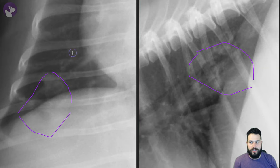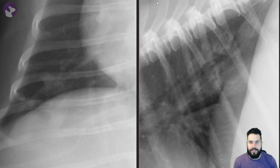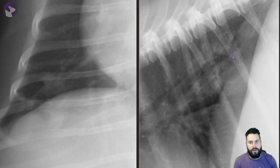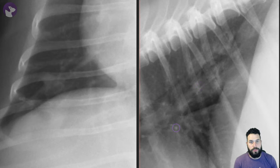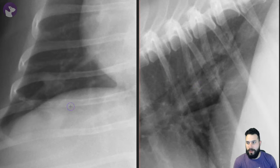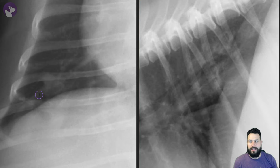It's a bit challenging to identify — certainly not an obvious mass. But one of the things to note is that it has a bit of a soft tissue rim with central gas. This is characteristic of a cavitated pulmonary mass, which is what this is in this patient — a pulmonary carcinoma. There is a cavitary pulmonary mass in the right caudal lung lobe.